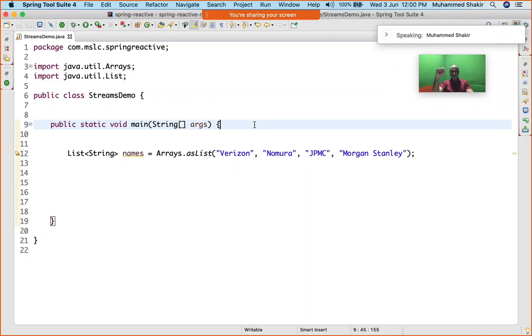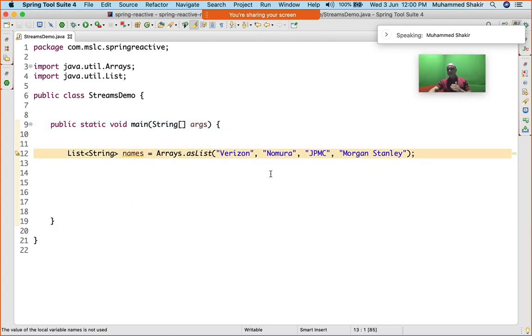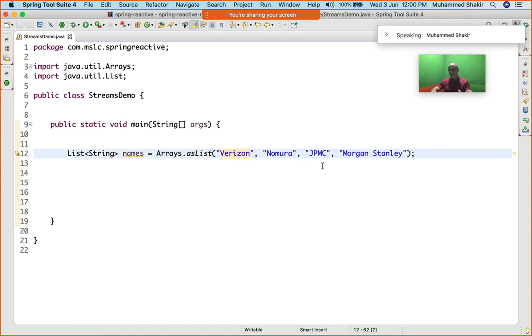So we have the data source here. We are talking about streams now and how streams really help you. I have this data source with me, this is the data structure, and I want to process each and every element that is there in this data structure.